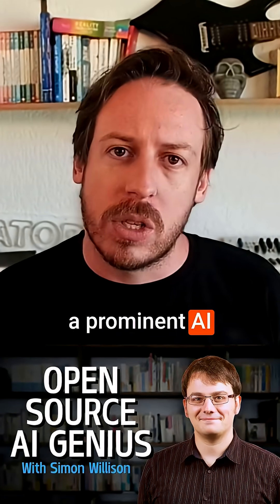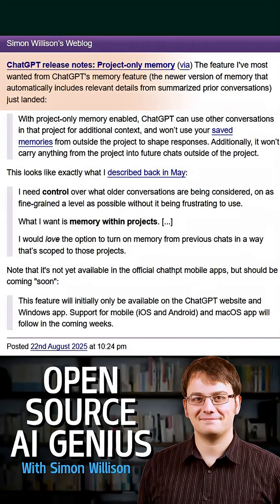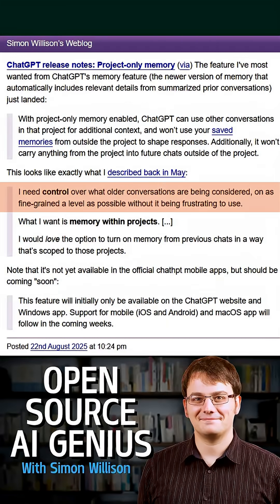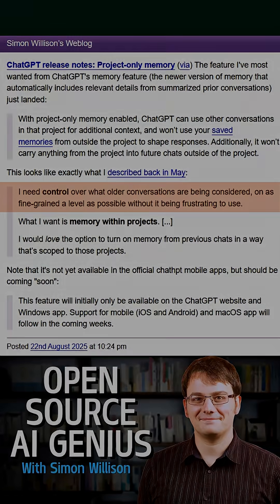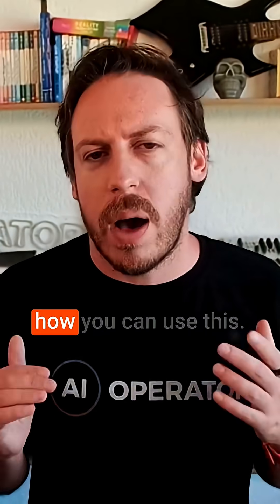Simon Willison, a prominent AI researcher, said: 'This is the feature I've most wanted from ChatGPT's memory feature — I need control over what older conversations are being considered.' Let me walk you through how you can use this.